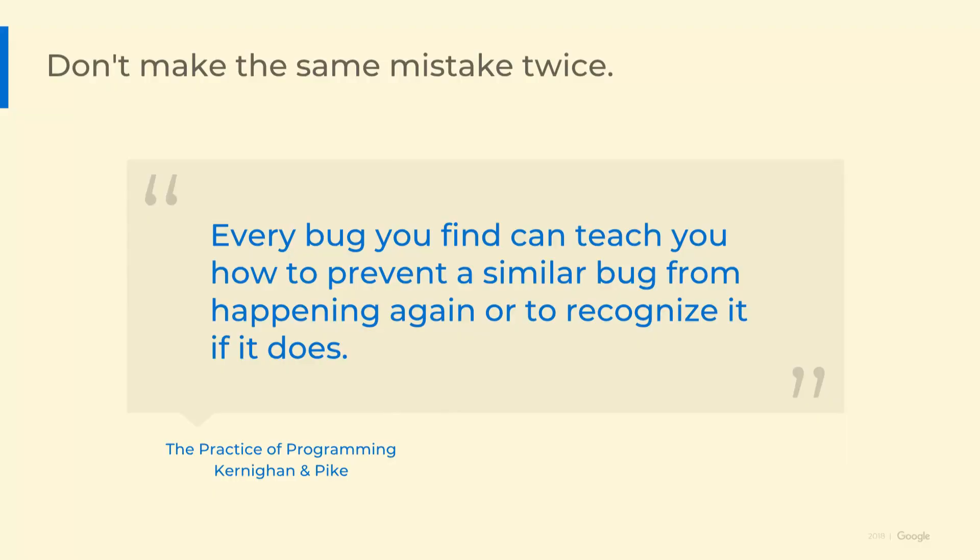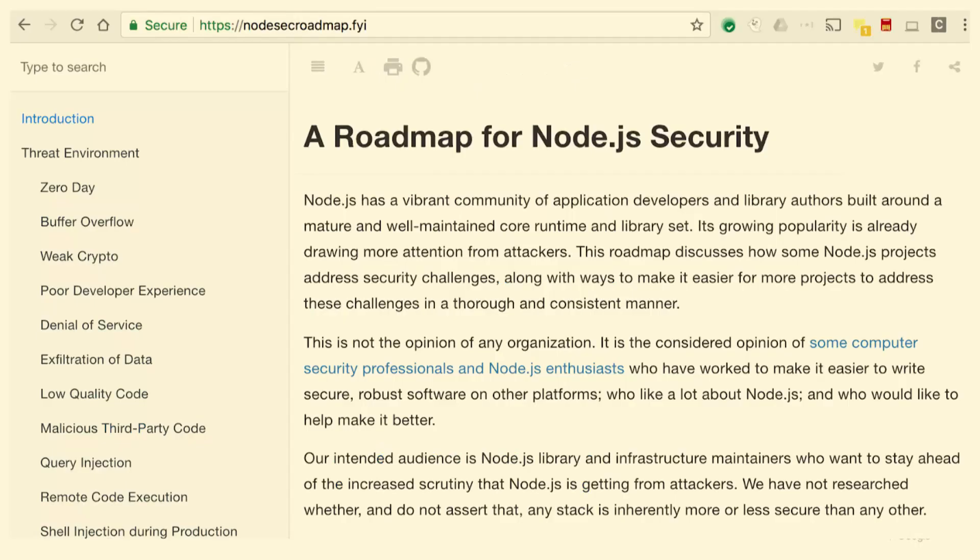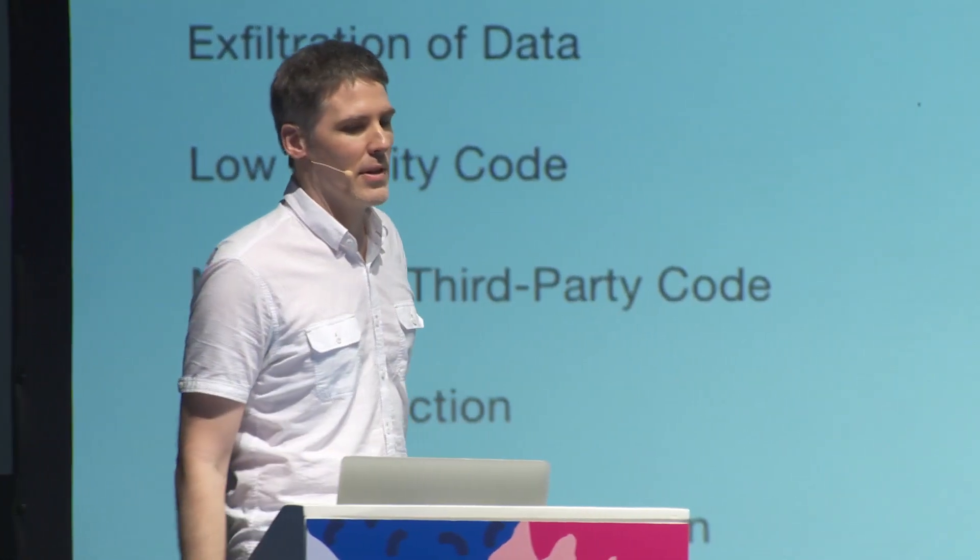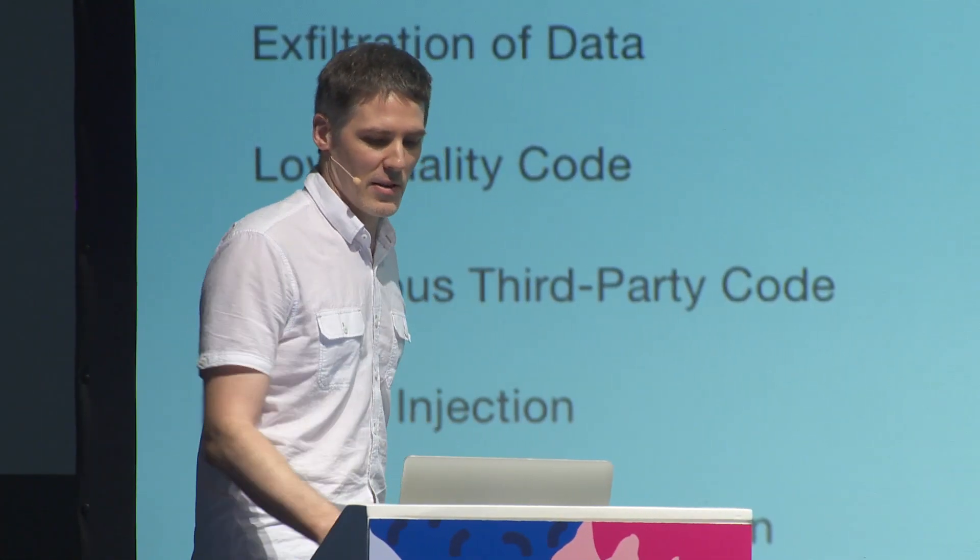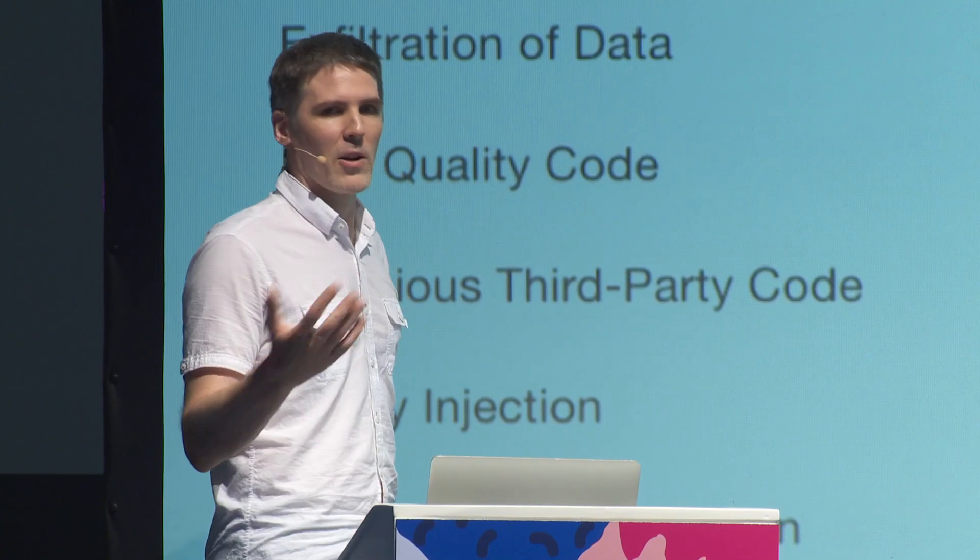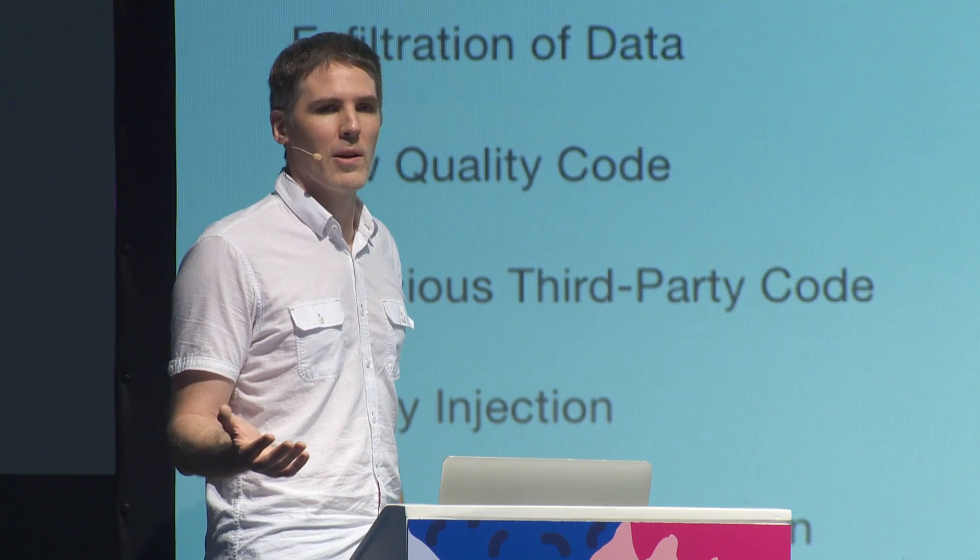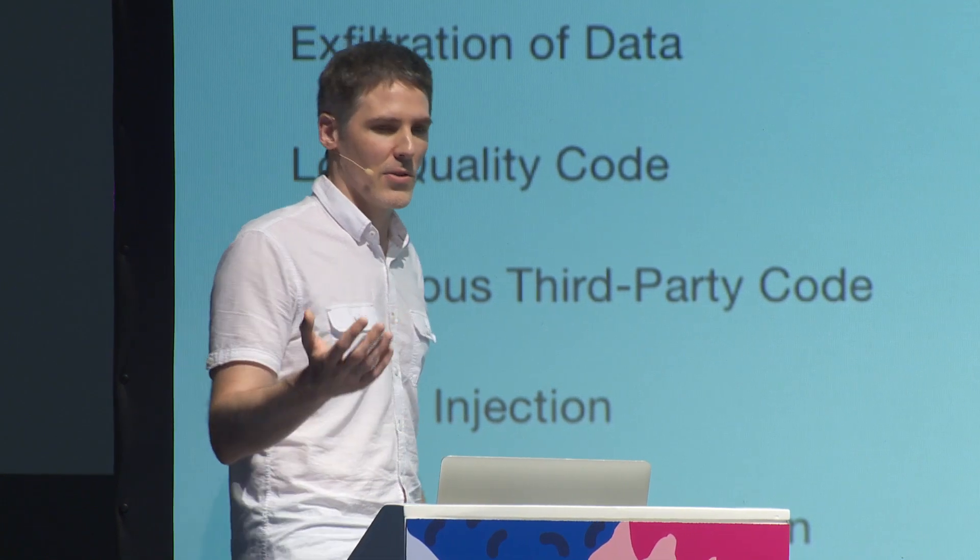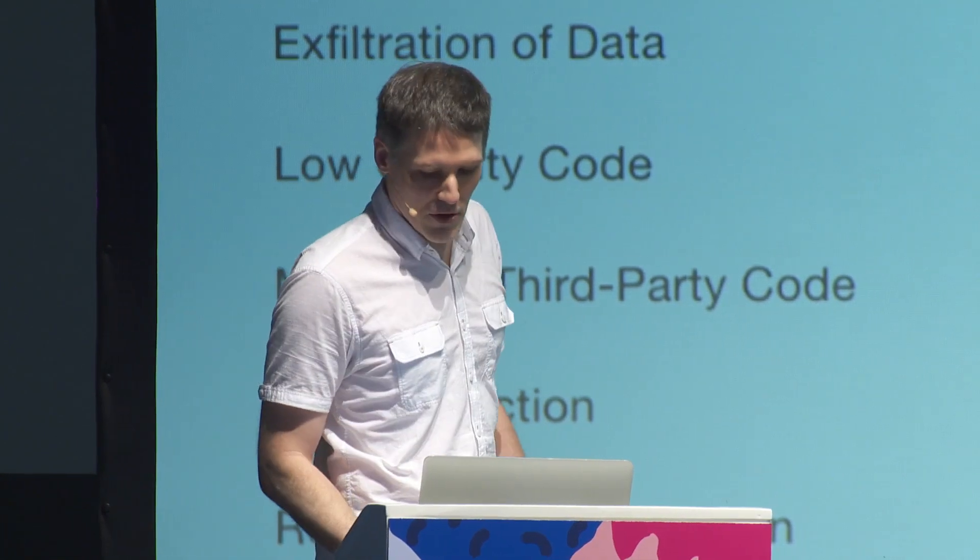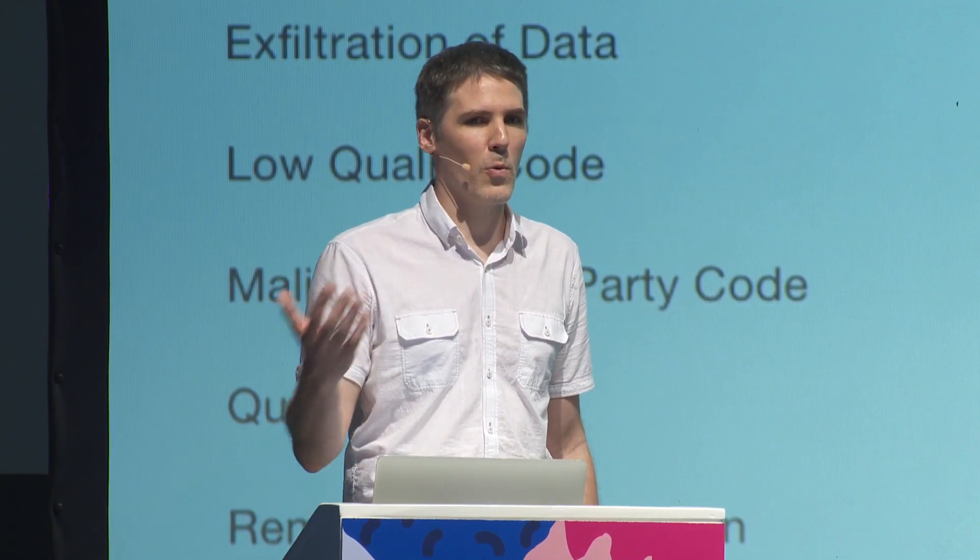The practice of programming has some of the best advice on how to avoid bugs in your software. Every bug you can find can teach you how to prevent a similar bug from happening again or to recognize it if it does. My colleagues and I put together a roadmap for Node.js security. What I'd like to do is show you a little bit about how security engineers go about our work, how we identify classes of vulnerabilities and try to address them.